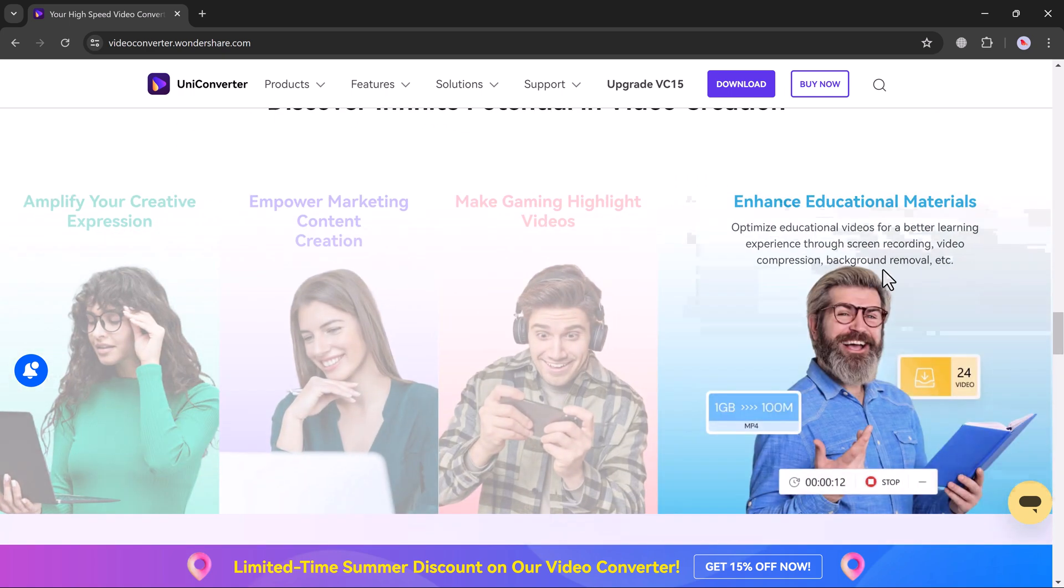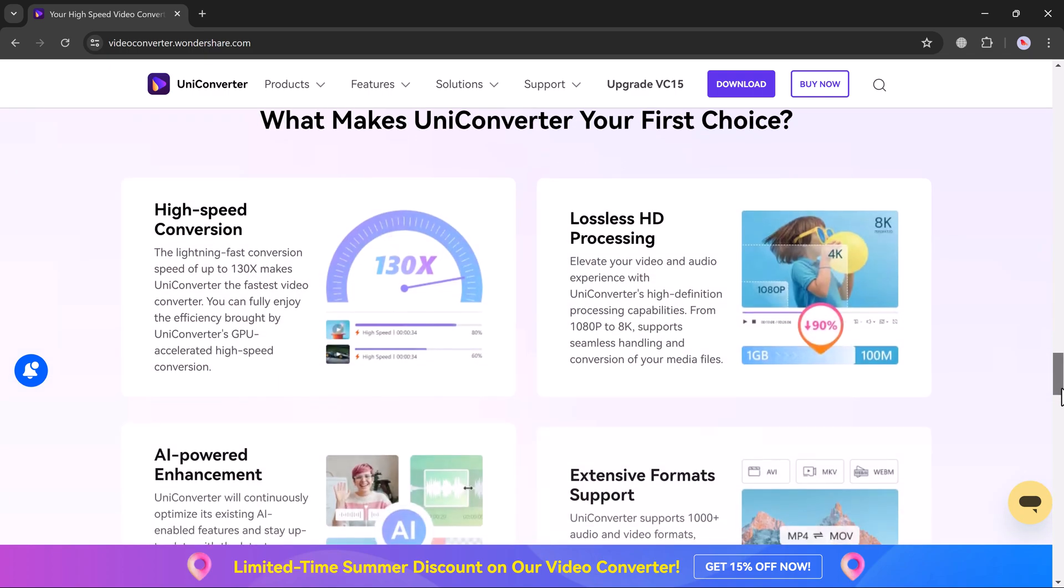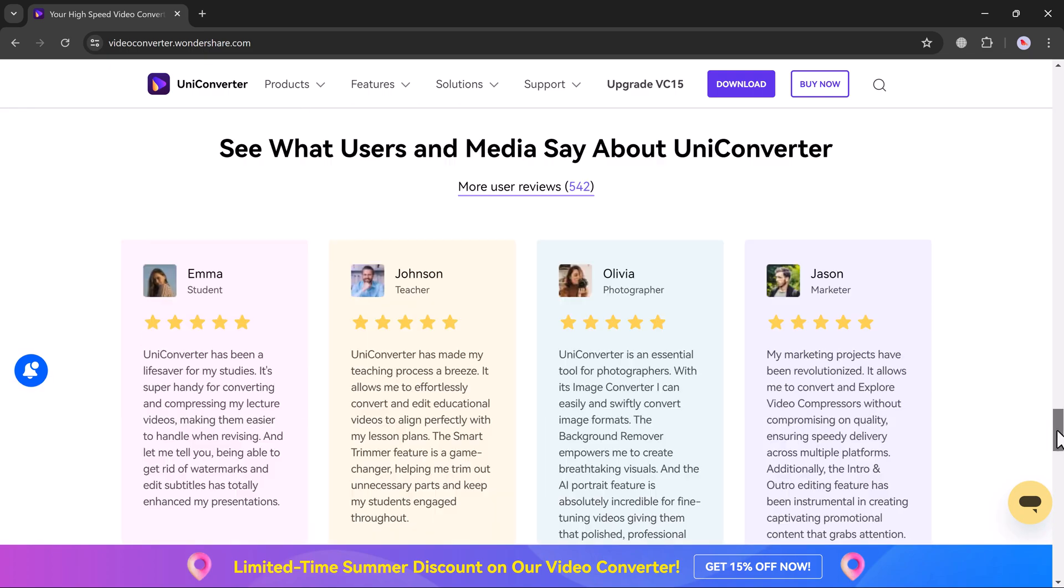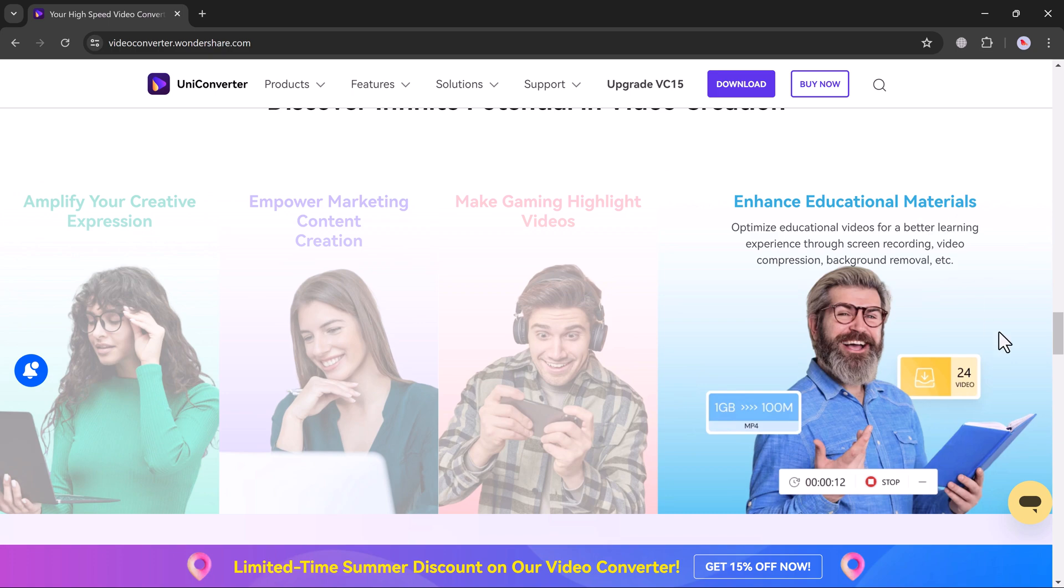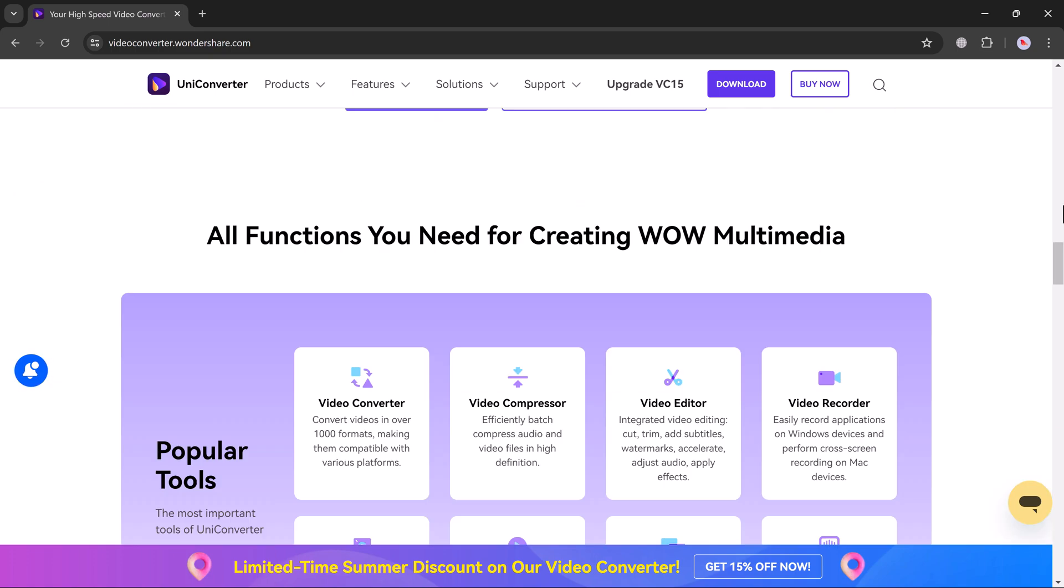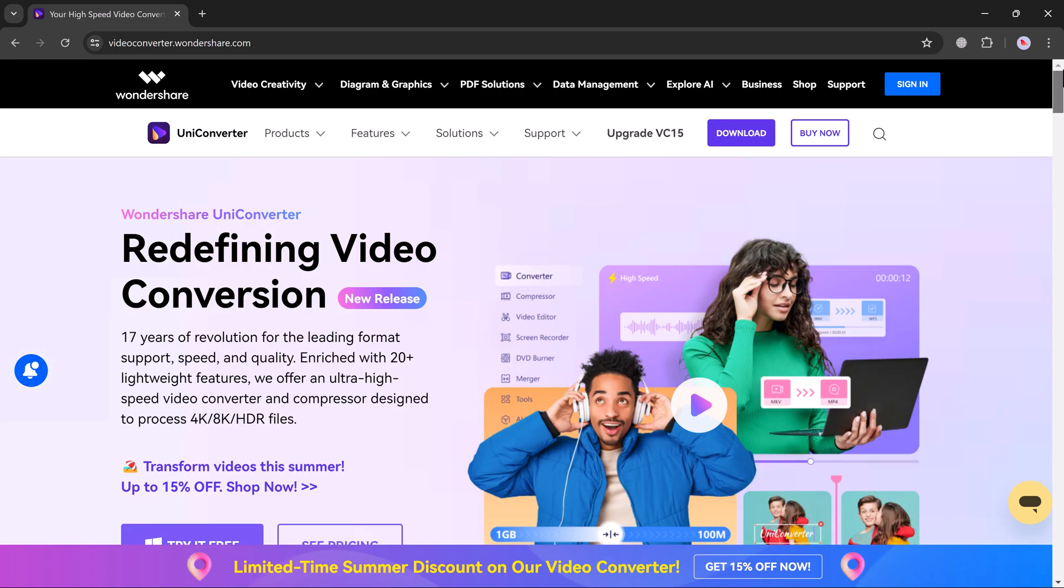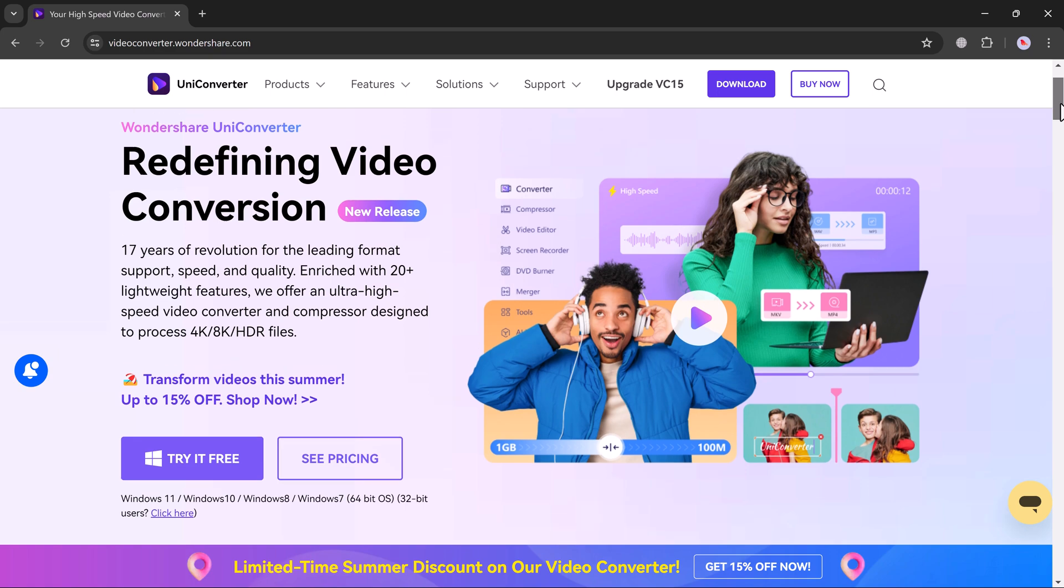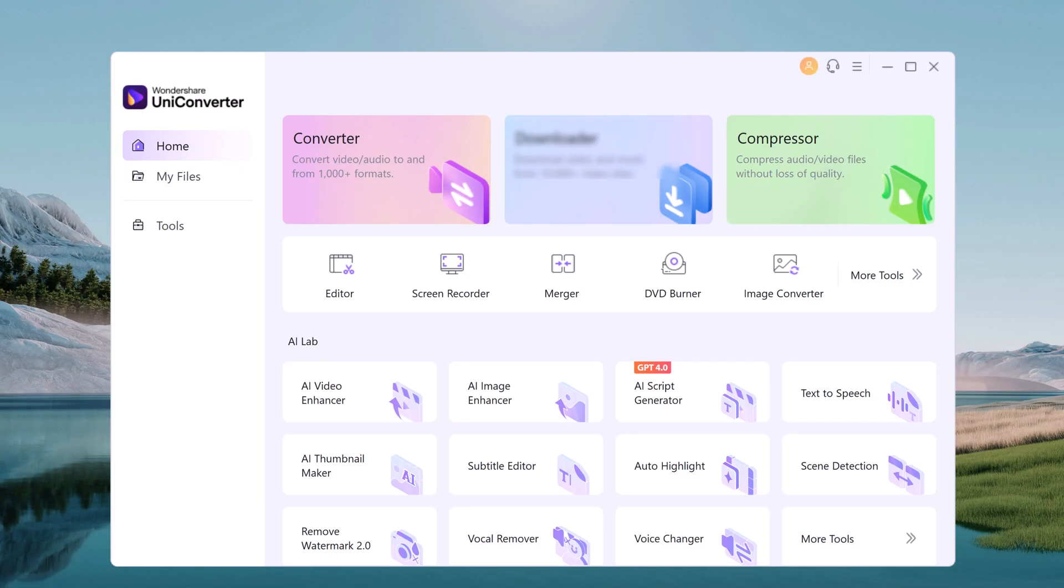You might know Uniconverter as a champion video converter, sporting over 1000 formats, but it's so much more. Uniconverter packs with the secret AI weapons. The downloading of this software is available in the video description after installation.